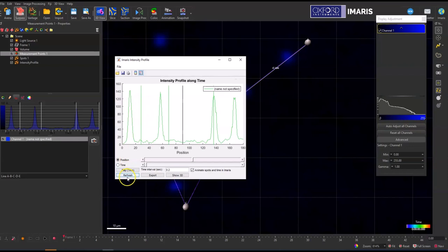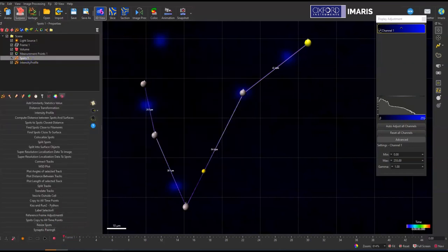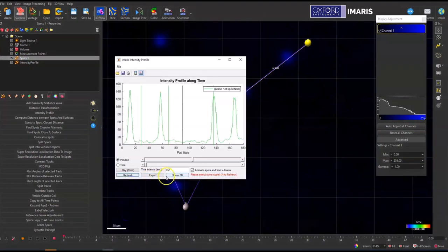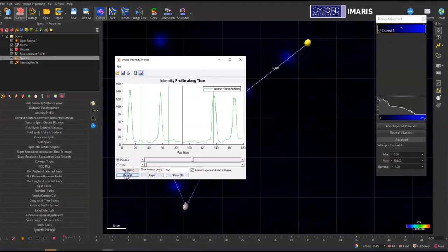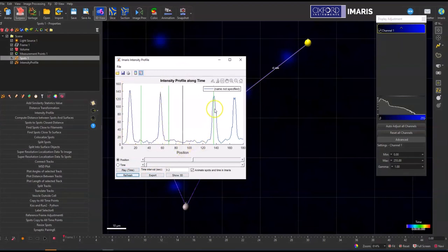But now if there's any changes that occur, you can then go here and then hit refresh. And it should refresh your display, which you can see now. My line for the intensity profile is now blue.